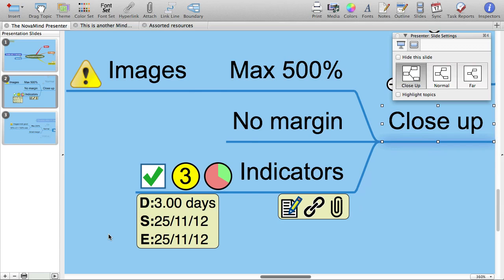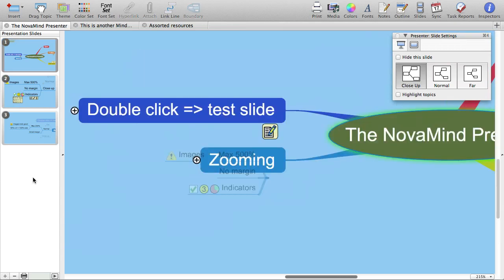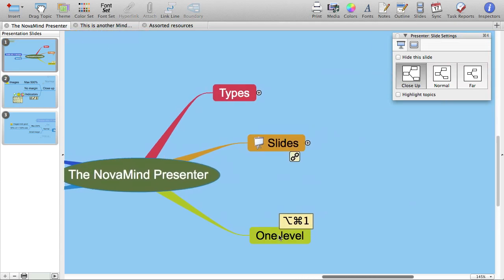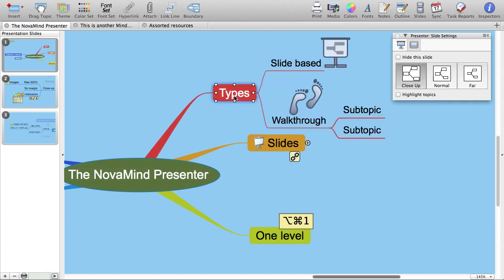Now let's say that we want to present the first of the subtopics with its subtopics, but make sure that the other subtopics are still collapsed. We just expand that one subtopic and select it to define the next slide from there.